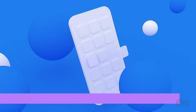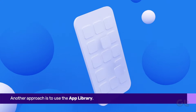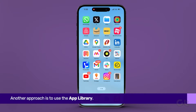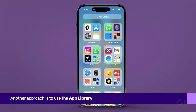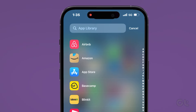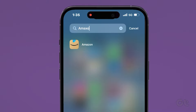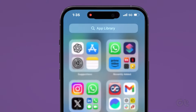Another approach is to use the App Library. Swipe left on your iPhone's home screen until you reach the App Library, then scroll through to find the app. Alternatively, you can type the app's name into the search bar at the top.